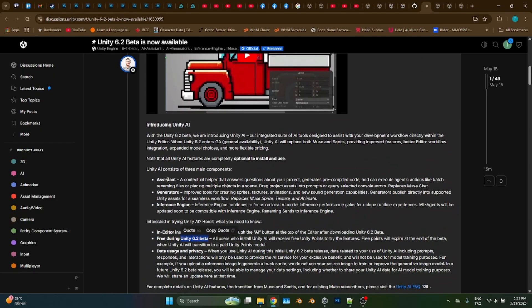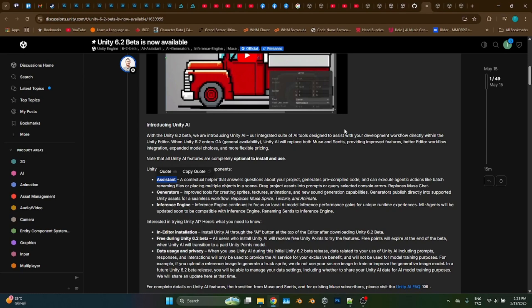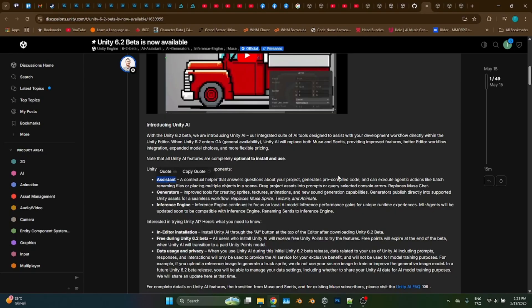AI is rebranded. Actually, it is no longer Muse AI, but it is divided into several parts as follows. The first one is called Assistant. It replaces Muse Chat. It will generate you some code fragments, animations, etc. More or less the same functionality with Muse Chat.